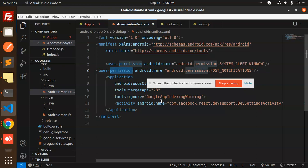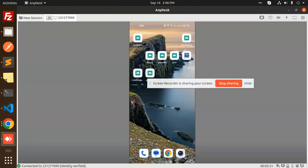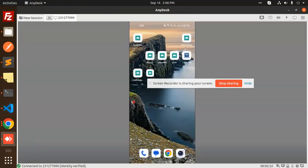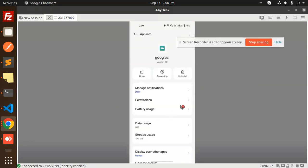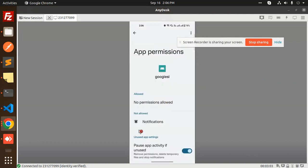So this is the application. If I go and check the app info, here you can see the permissions section. No permissions are allowed. So how are we going to enable this? If I go to the permissions section and then notifications, currently it's disabled.